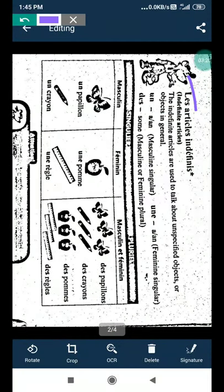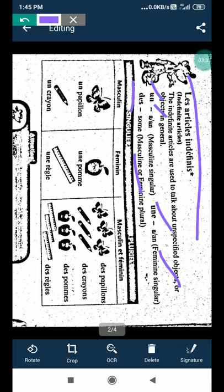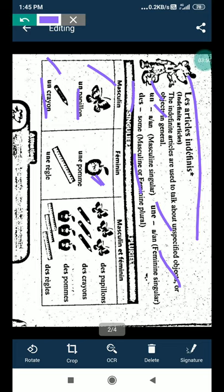Le, une, des, definite articles. These are un and le, use for masculine. Une use for feminine, and des use for plural form, like some quantities, more than one. Like un papillon, un crayon. We have to learn. Crayon is a masculine form. Papillon is a butterfly, it's a masculine form in French. L'un, une pomme is there. Pomme is une pomme, it's a feminine form in French, apple. And règle, règle is a scale. Scale is a feminine form in French.